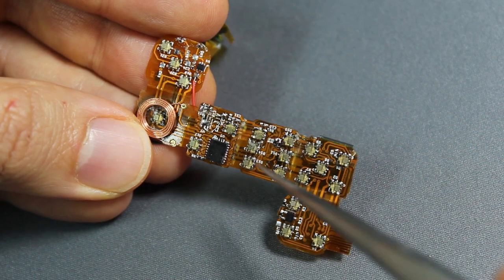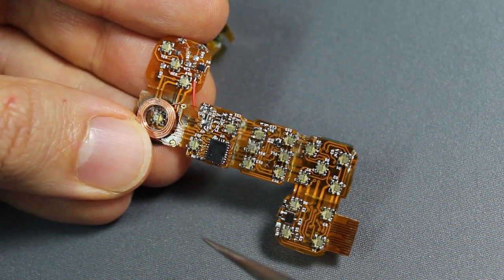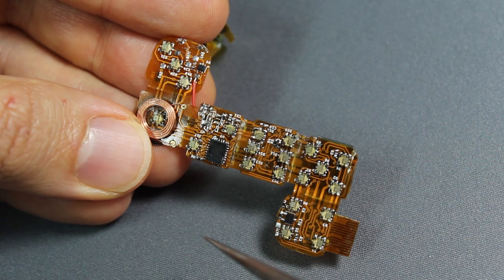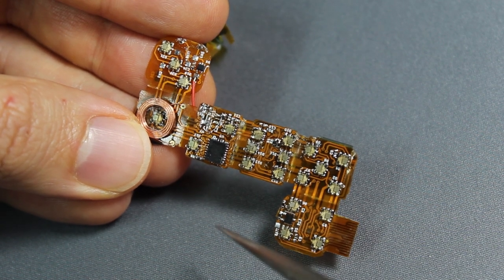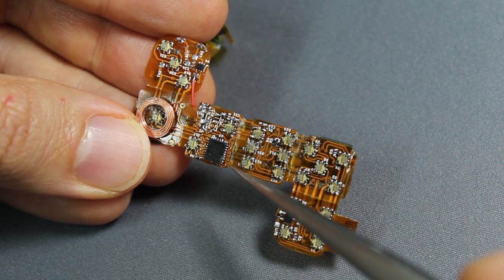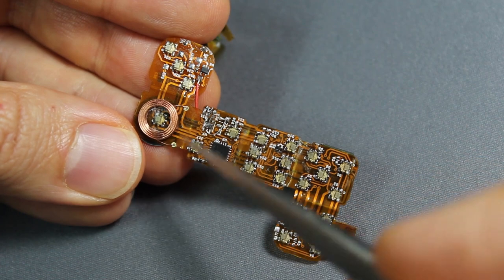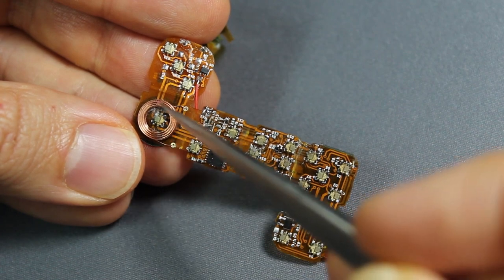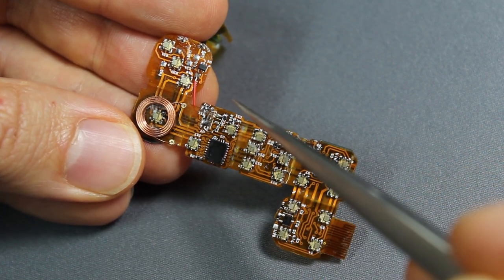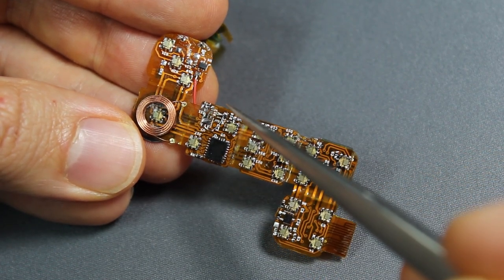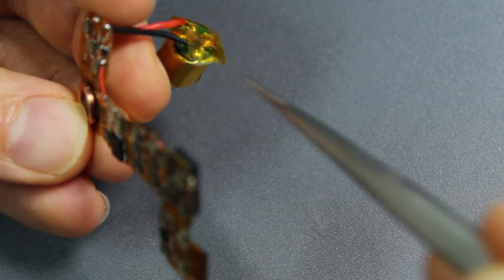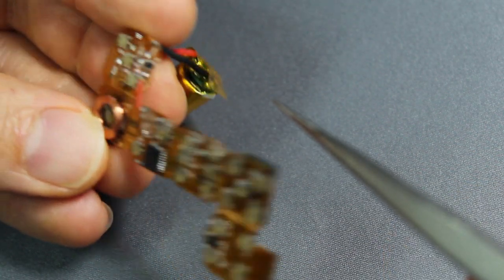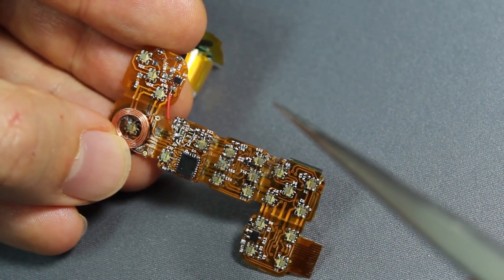This chip here is the inductive charging IC. It manages both receiving the inductive current from the coil, which you can see right here, tiny little coil, and charging the LiPo battery, sort of all in once. It's a wonderful chip.